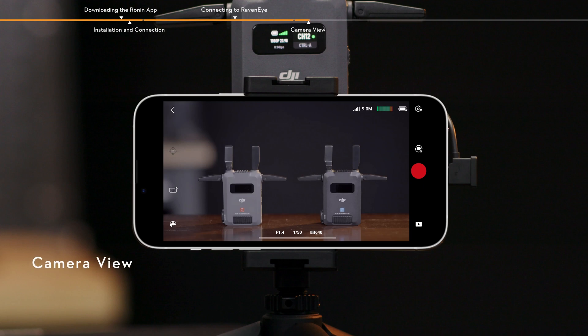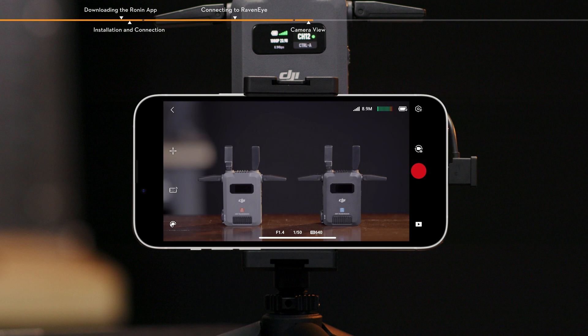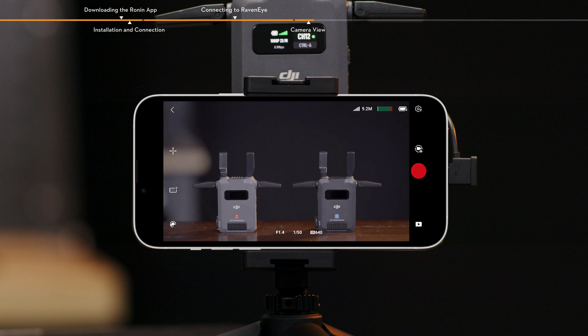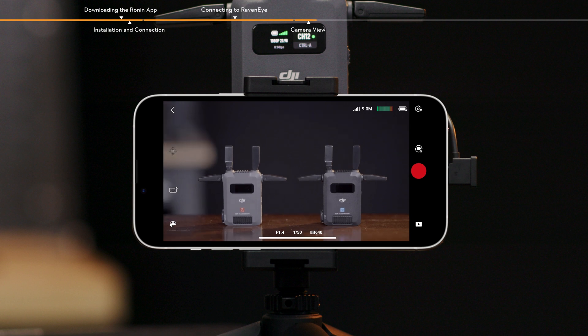Camera view. Tap the screen to enter clear mode and tap again to exit. Gimbal Re-Center. Tap to re-center the gimbal.